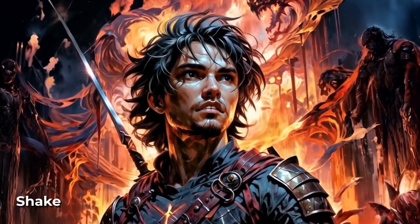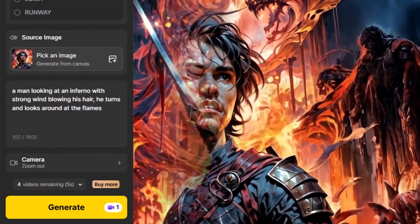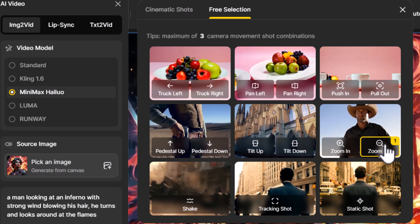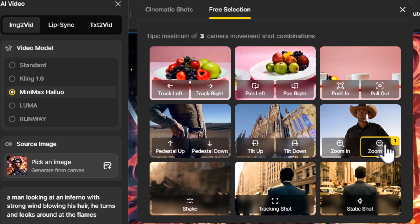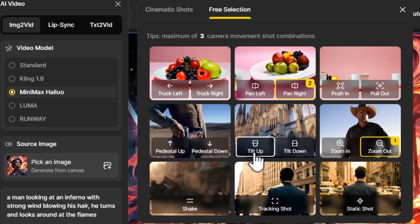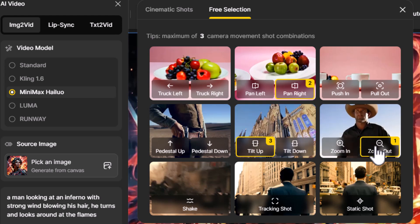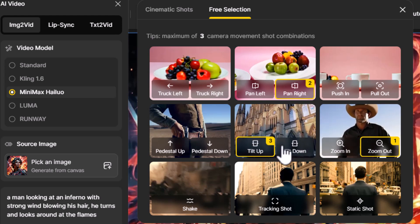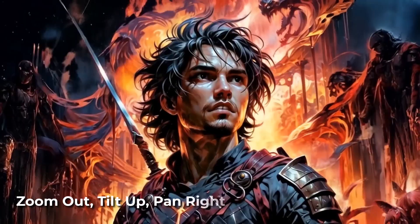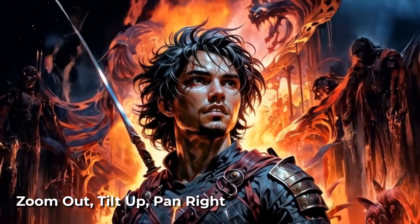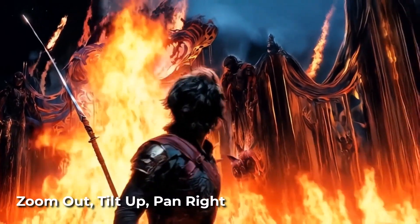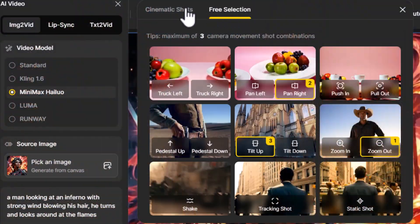We have pan right, push in, and shake, which makes the camera move around a little bit and removes some of the static nature you might get with these videos. Coming back into camera, I can keep zoom out selected but also add pan right or even tilt up. You can combine several angles into your video but no more than three, and the result is a much more dynamic camera movement.